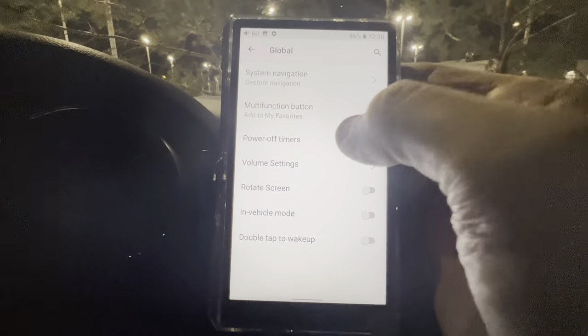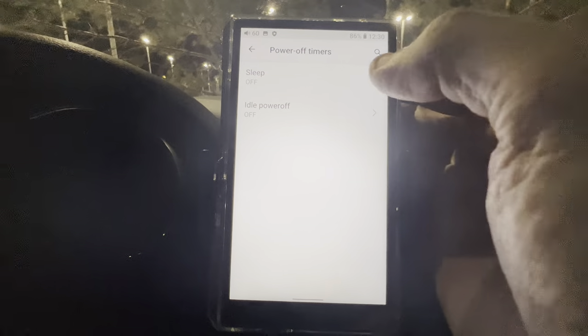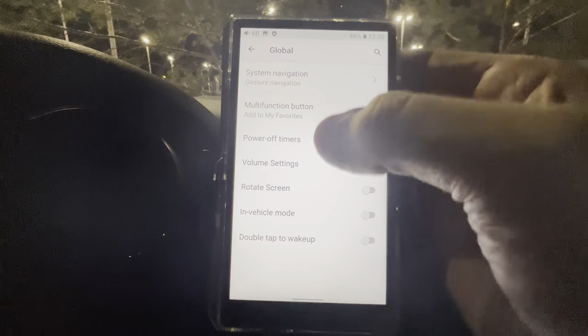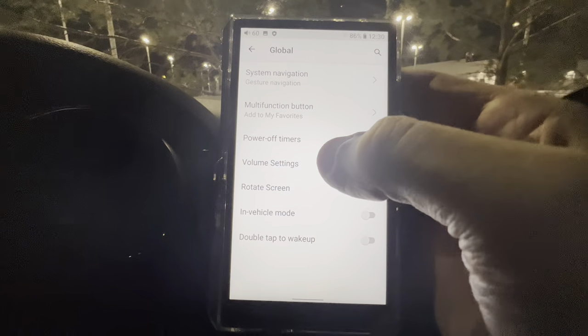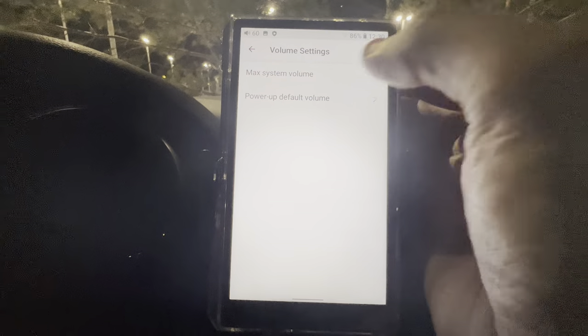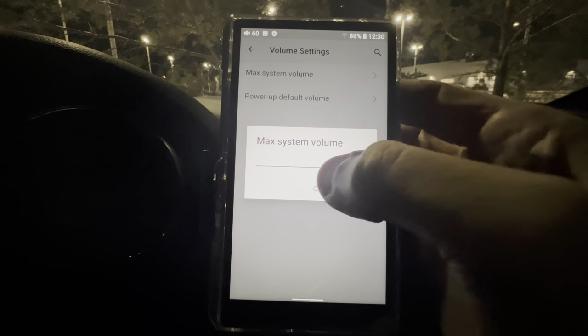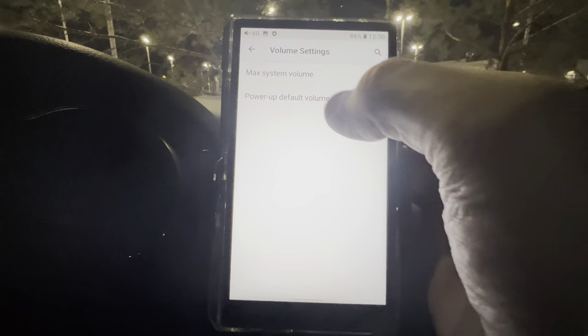Power Off Timer lets you set a sleep time whenever you want. Idle Power Off I have set to Off — I don't use that. Volume Settings: max system volume is at 120, I just leave it there, but you can set it to whatever you want.